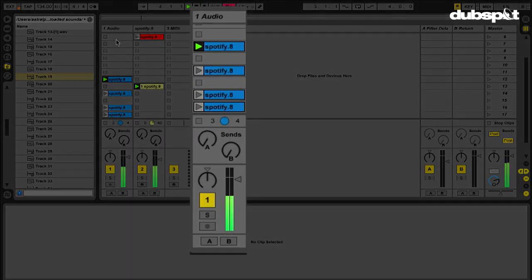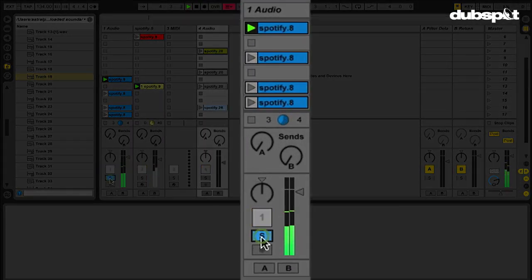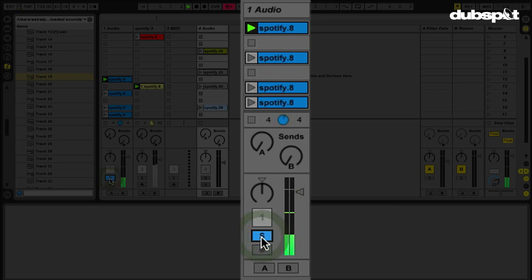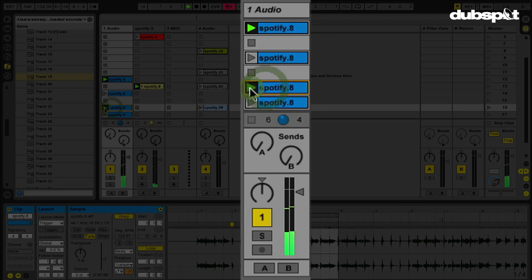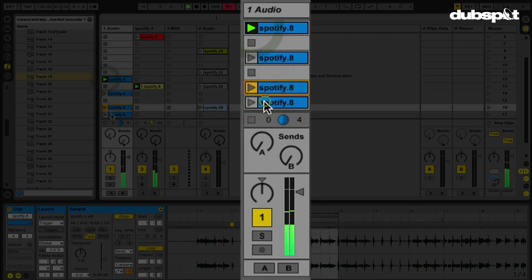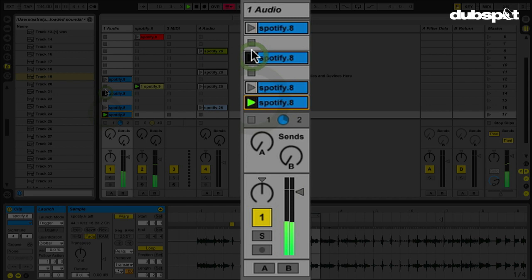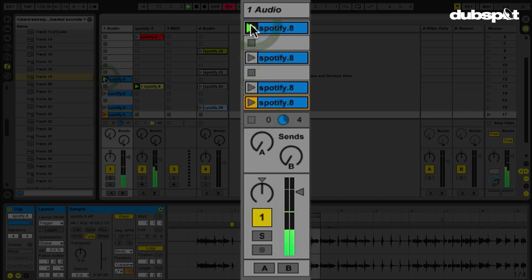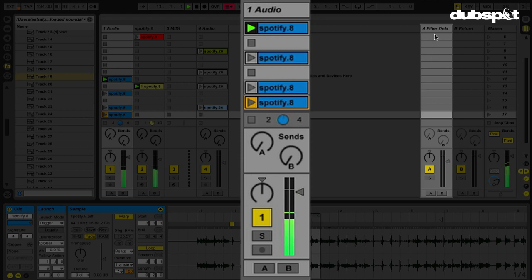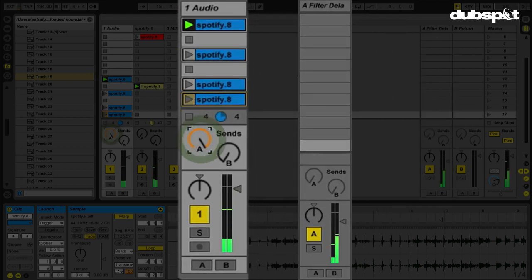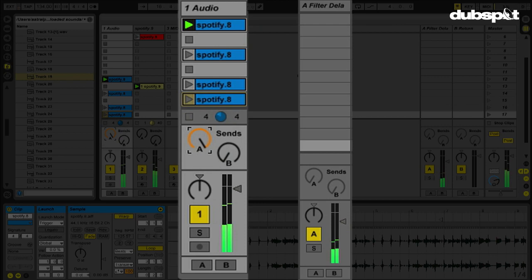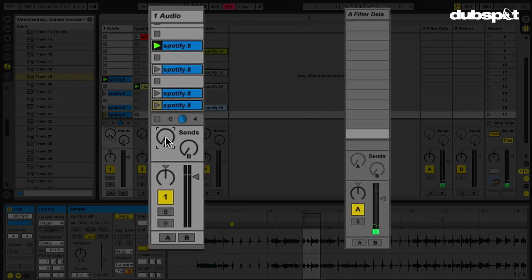So on this first track, I have these claps here. I have some different clips from a song and I have a filter delay on my A return. So if I turn on my A send, I can get that to happen.